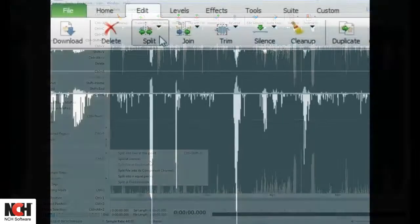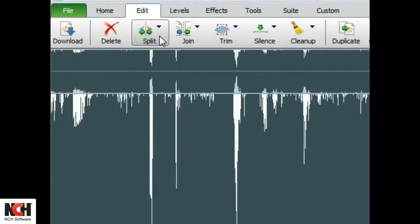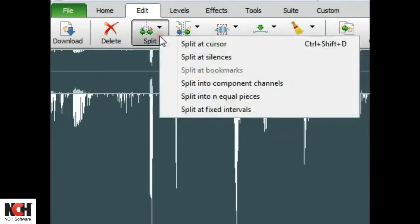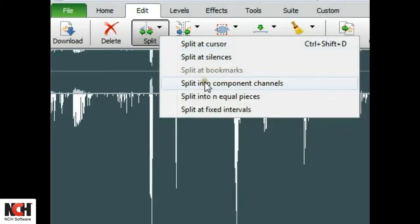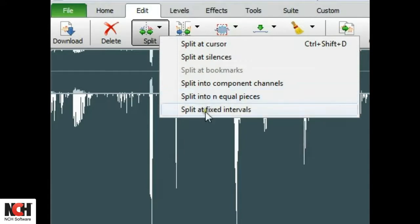You have a few options to choose from: Split at cursor, Split at silences, Split at bookmarks, Split into n equal pieces, and Split at fixed intervals.